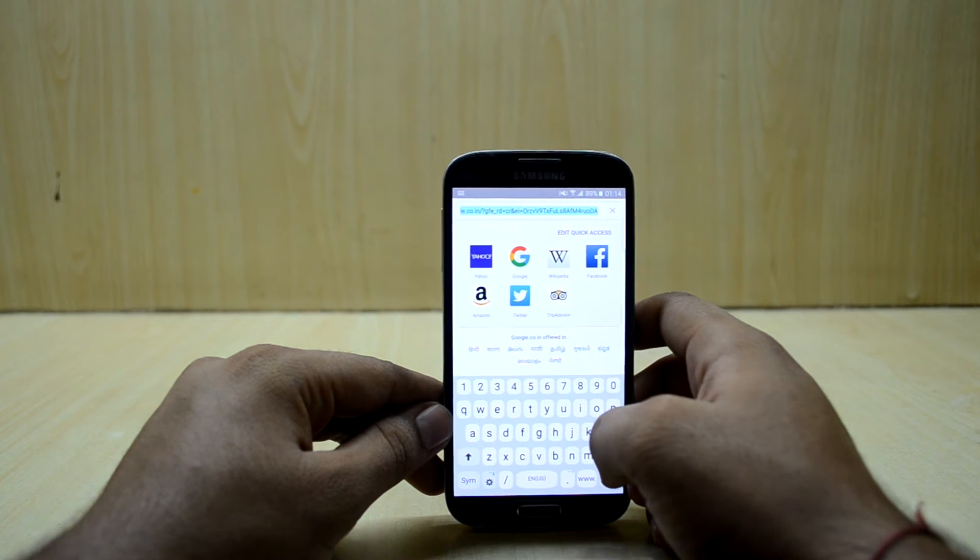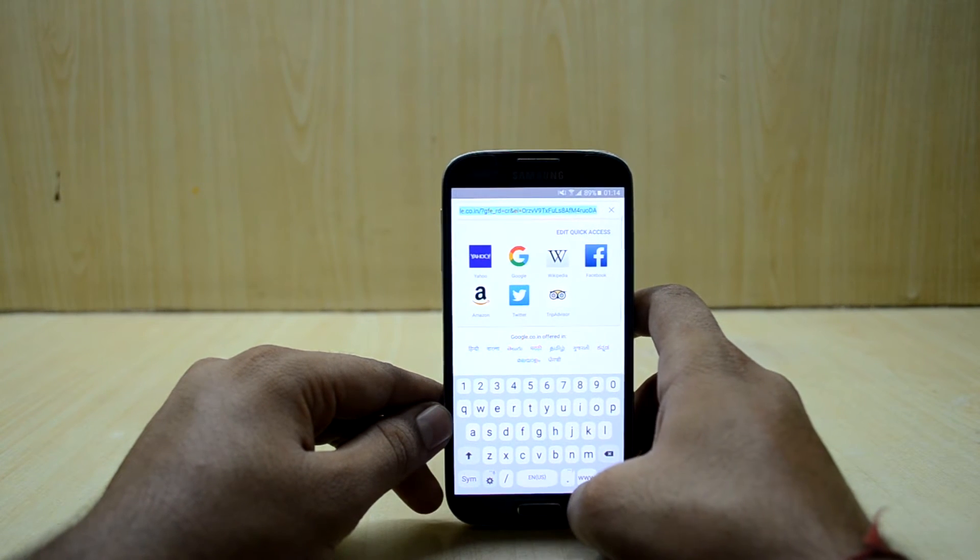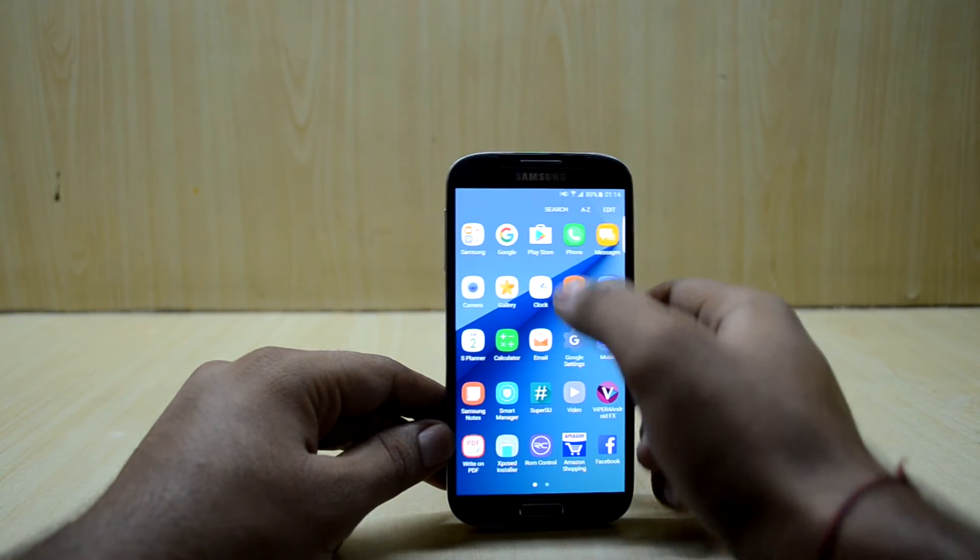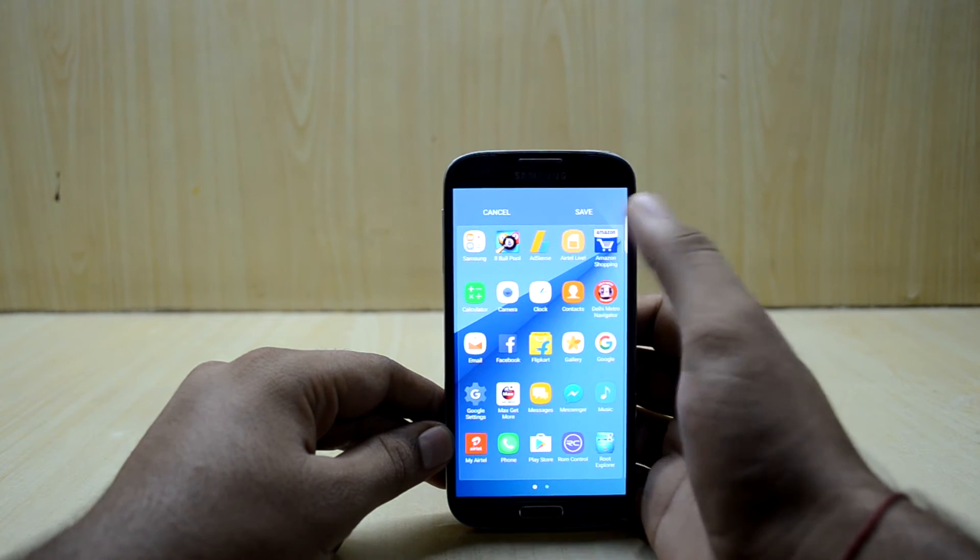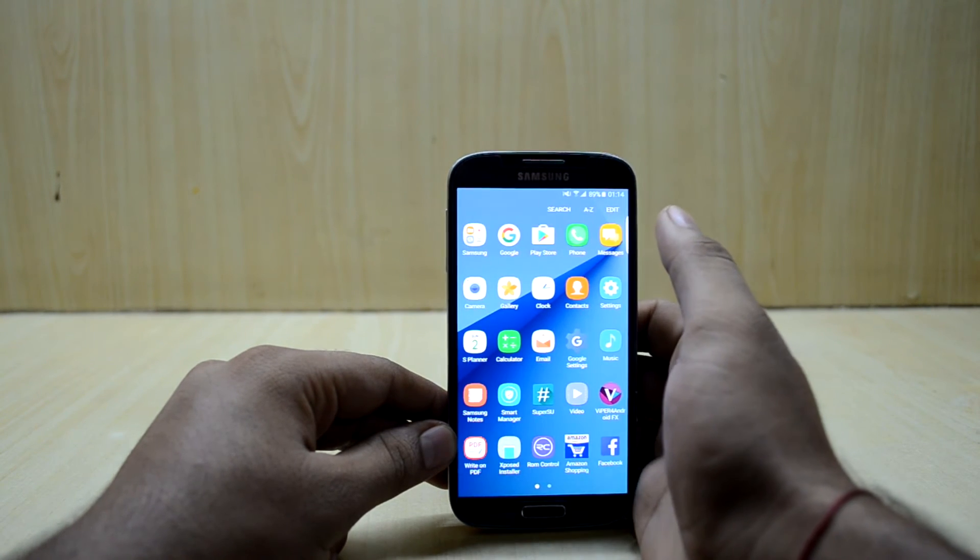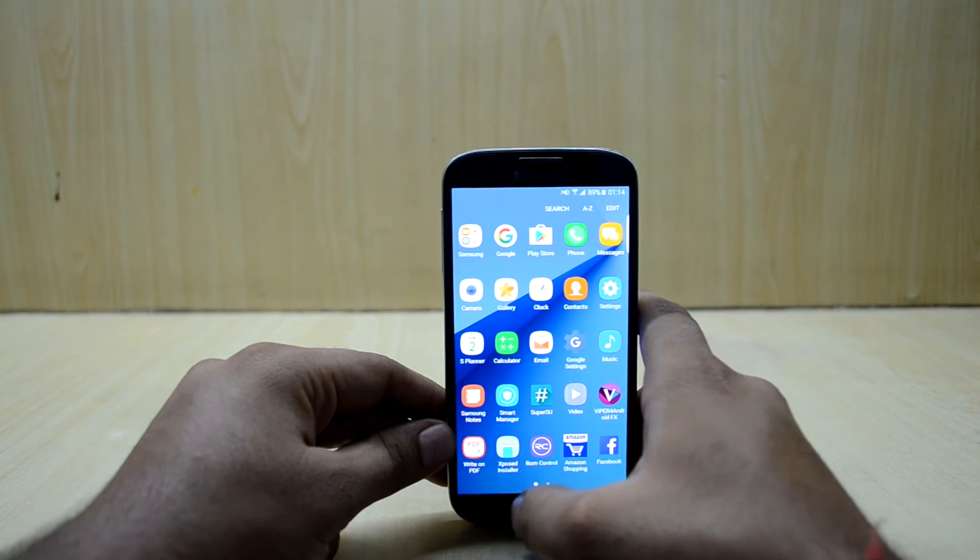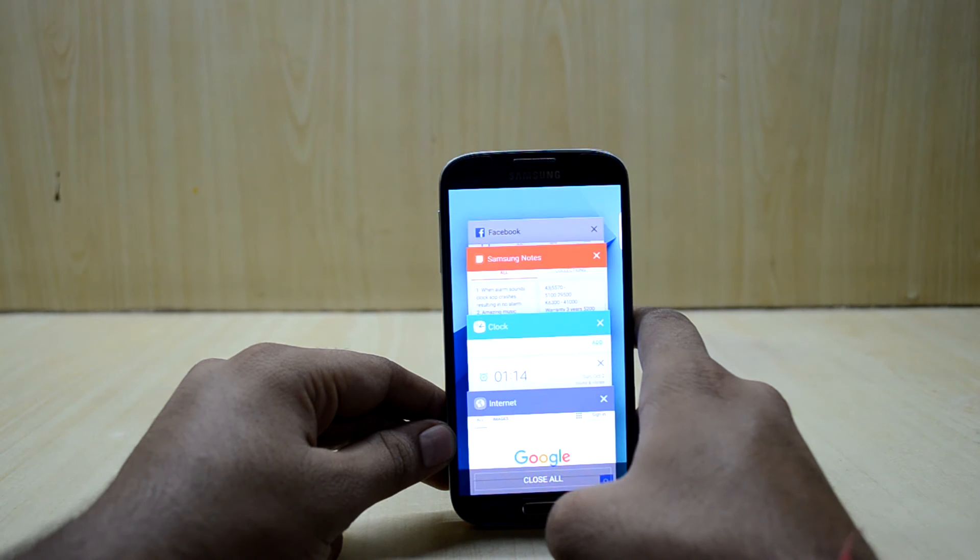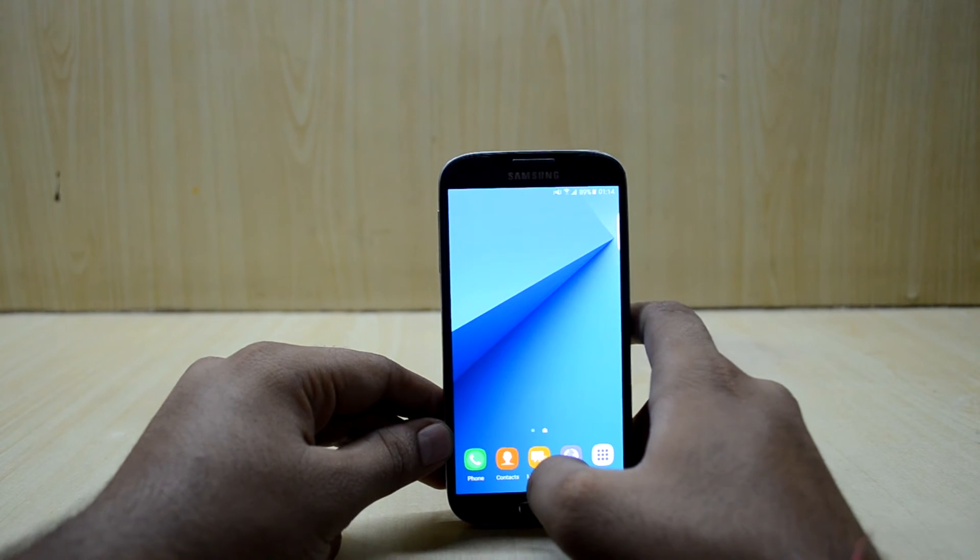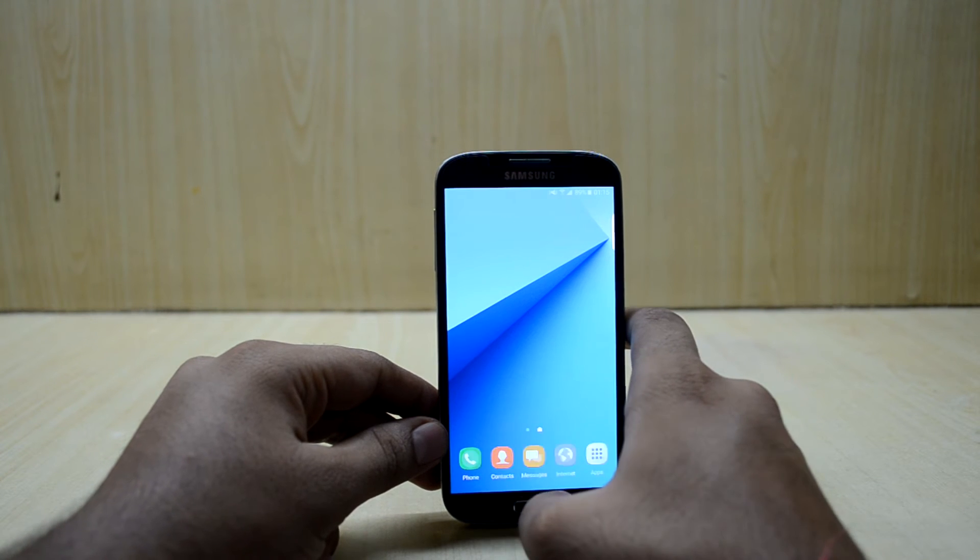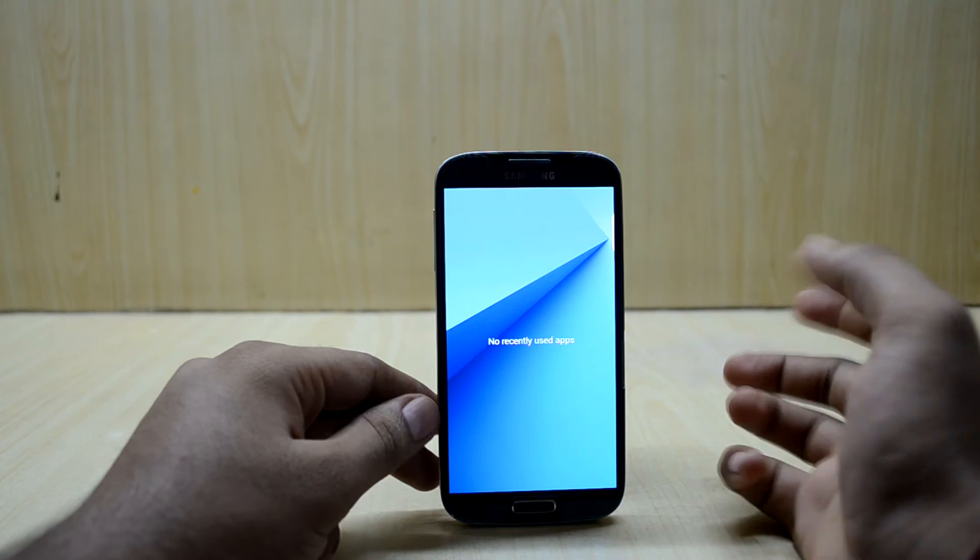There was another problem when you arrange the apps A to Z, the phone starts lagging and as you can see it starts lagging. It also takes some time when you press the recent apps key. In this ROM the option key works as a recent apps key and that is really not an issue, it's just a reminder for you guys.